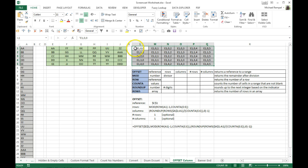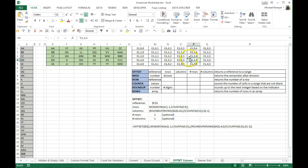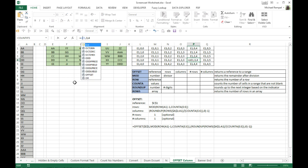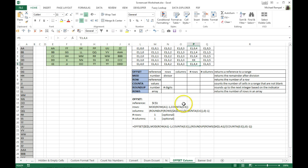To get to AA, we start at E1, go zero rows down, zero columns over. To get to BB, we start at E1, go one row down, zero columns over. To get to XX, we start at E1, go three rows down and four columns over. So E1, 3, 4 gives us the result XX. To demonstrate: if I insert the OFFSET function with those parameters and close it up, you'll see the result is XX. So E1, 3, 4 is XX.